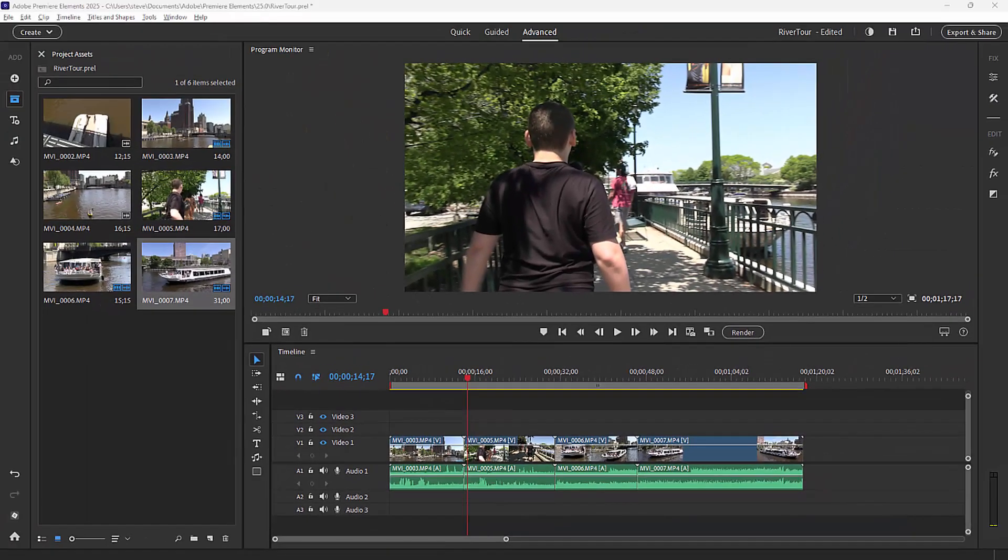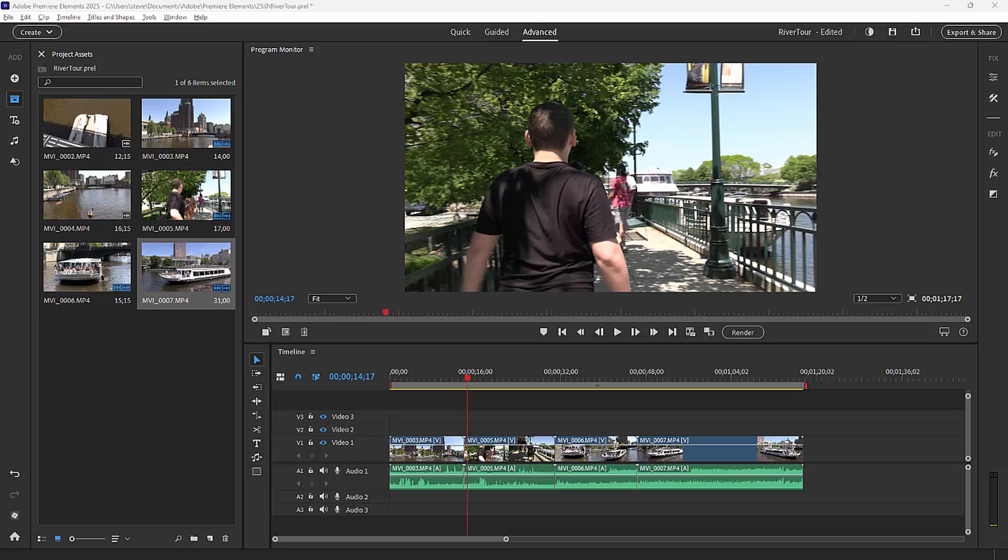Transitions help you tell the story, right? They tell you that you're leaving one scene and moving on to another scene, or they add some visual interest. There are actually a couple of kinds of transitions. The most basic transition is a fade in and fade out.